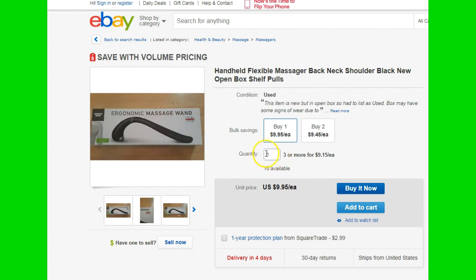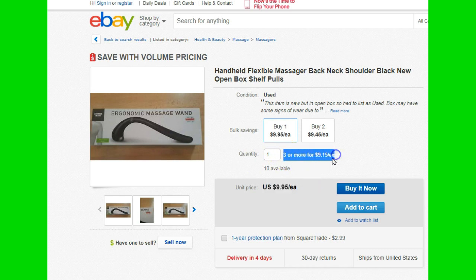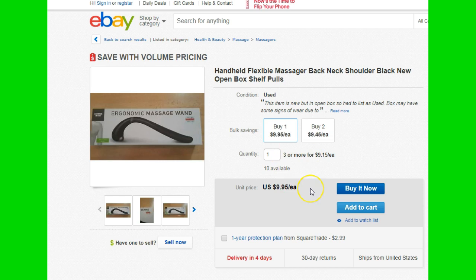As you can see here, if you buy one it's $9.95 each, but if you buy three or more they end up being $9.15 each — saving 80 cents per item. You can make the discounts as large as you want depending on what you paid. For example, if you have 100 keychains, you could price them: one for $5, four for $3 each, ten for $1 each — whatever makes sense for your margin.